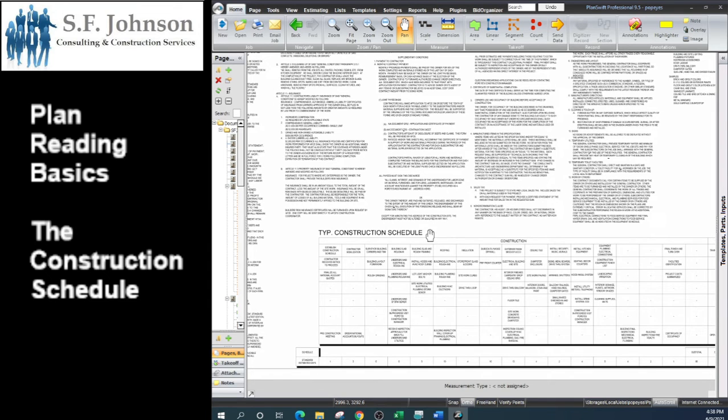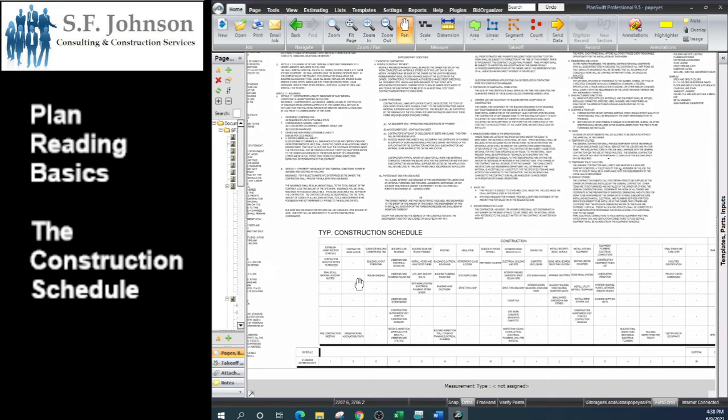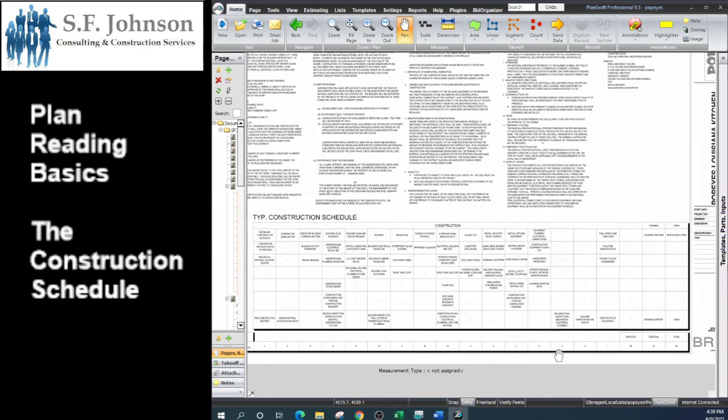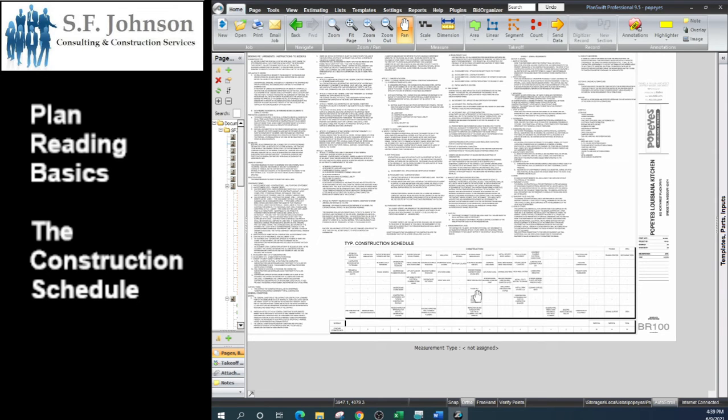I always recommend that if you do any project with a GC, the quality of the general contractor will be shown through the quality of their construction schedule, if they have one or not. So that's pretty much it for this sheet.